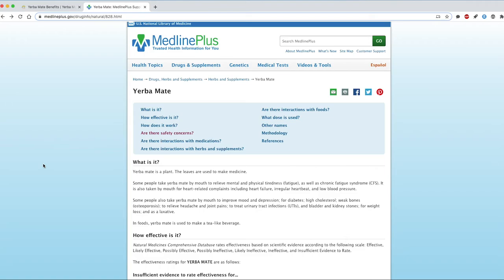Both pages are relatively current and easy to read. However, when taking all of the criteria into consideration, the MedlinePlus page on Yerba Mate provides the best information for me to make an informed decision.